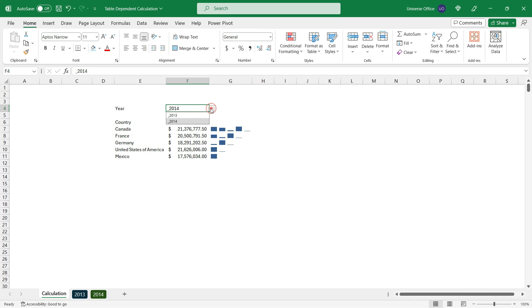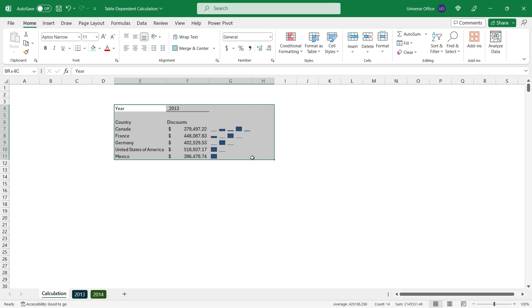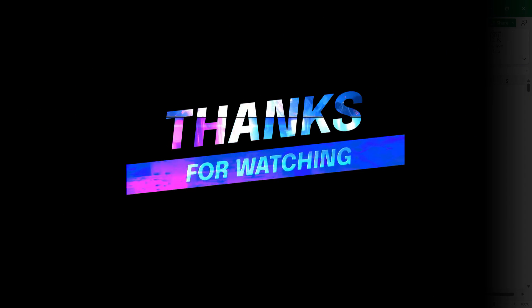This is 100% dependent on the table and dynamic. This is going to be a very good element for any dashboard you want to build in Excel. Let me know in the comment if it was useful for you.